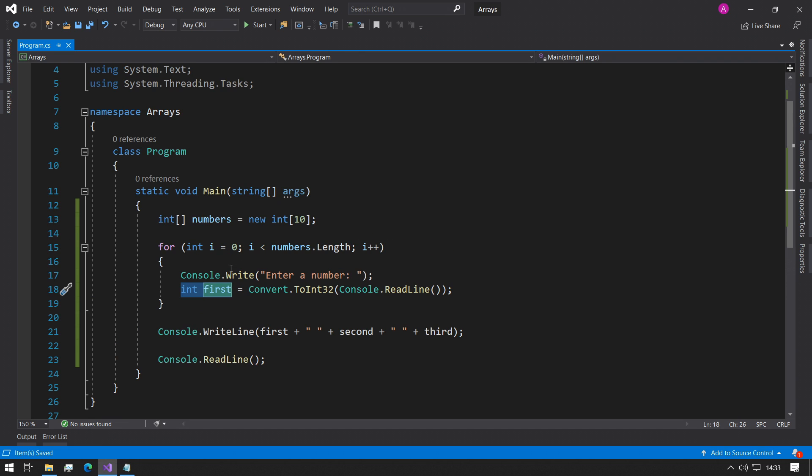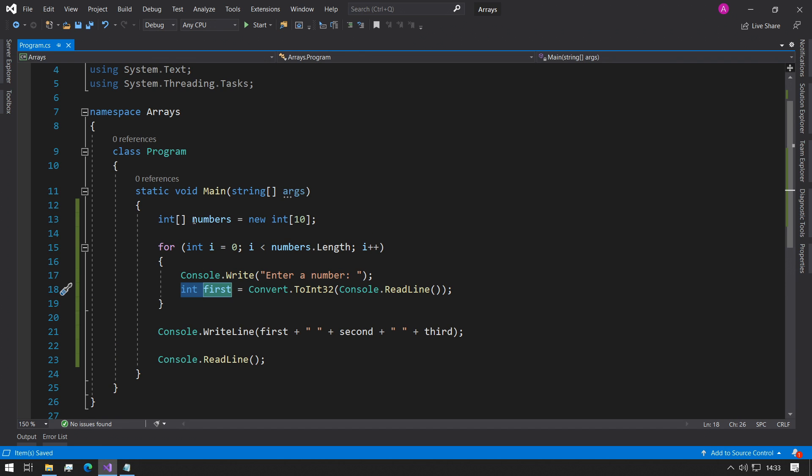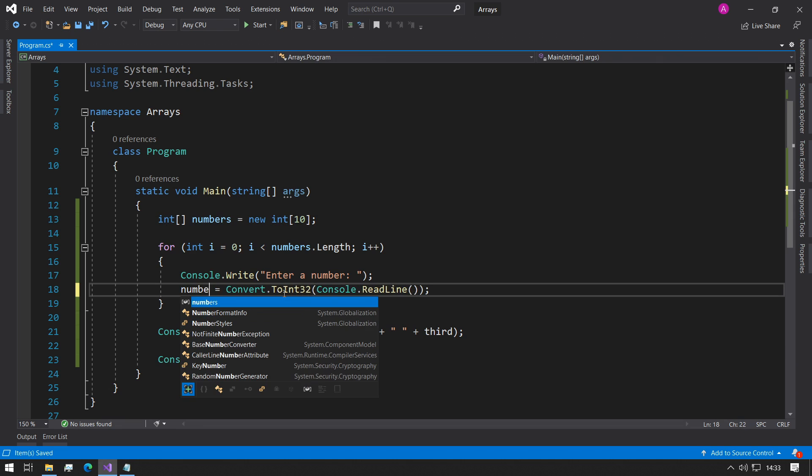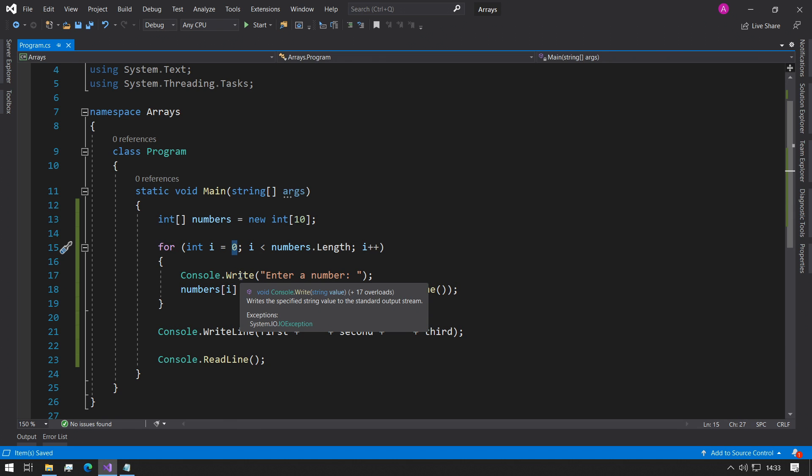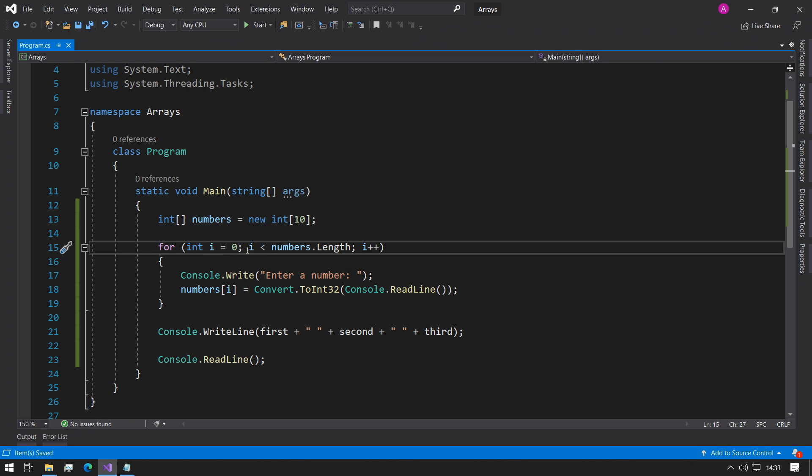Now the problem with what we have right now is we're still using int first. Instead of using int first, we want to be using our numbers array. We can change this to numbers and we can say i. I'll be referencing the index that we're up to right now, represented by i, which is the counter in our for loop. It'll go from zero in this case to nine.